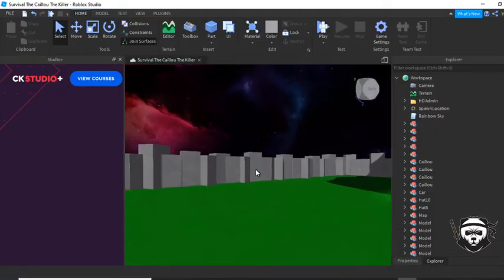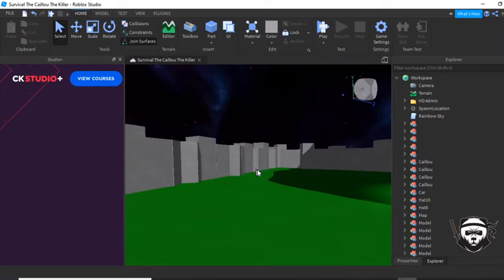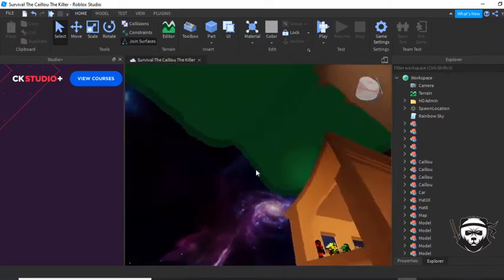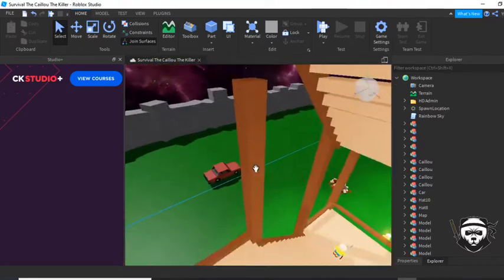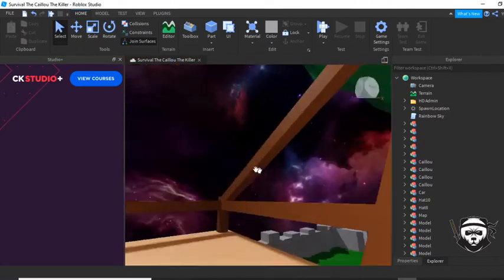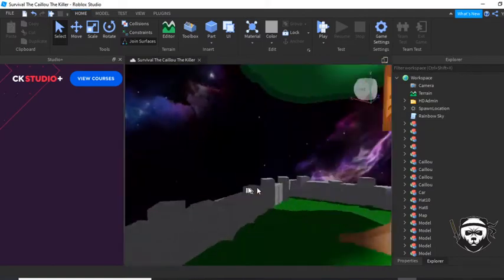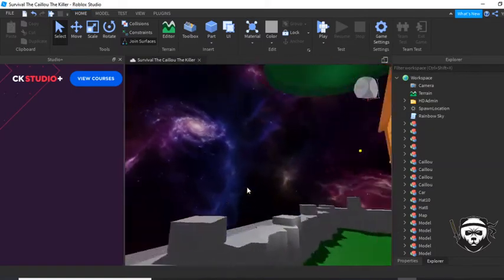Hello boys, welcome back to another video. Today I'm going to be doing a tutorial on how to make your sky rainbow slash disco.